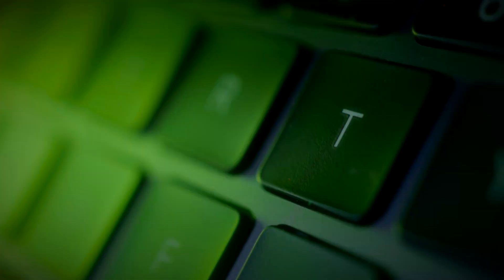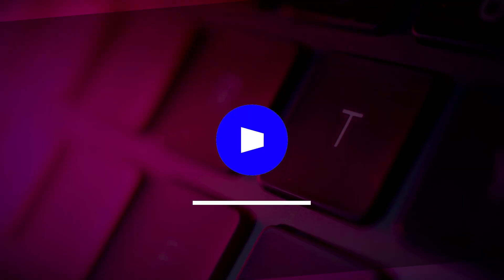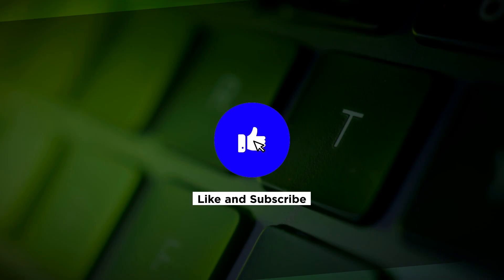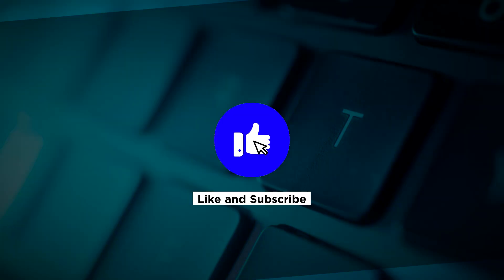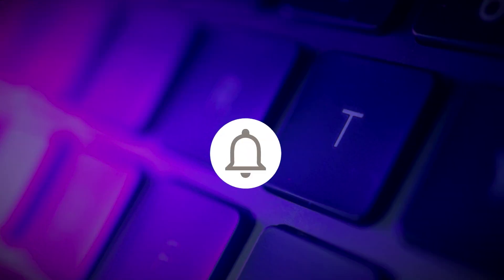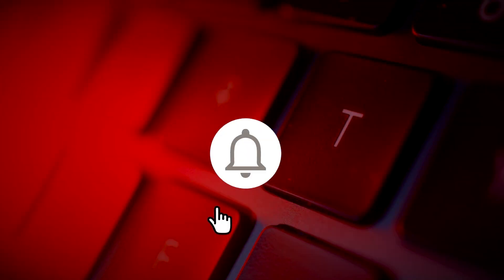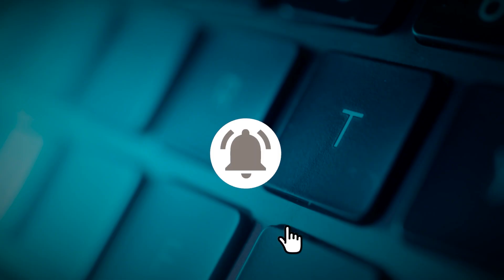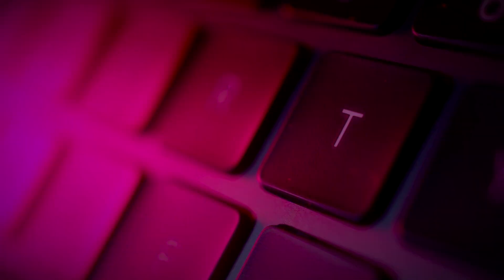If you found this video helpful, kindly like and subscribe. You may also click and turn on the notification bell so you can be notified whenever we release new videos. Thanks.